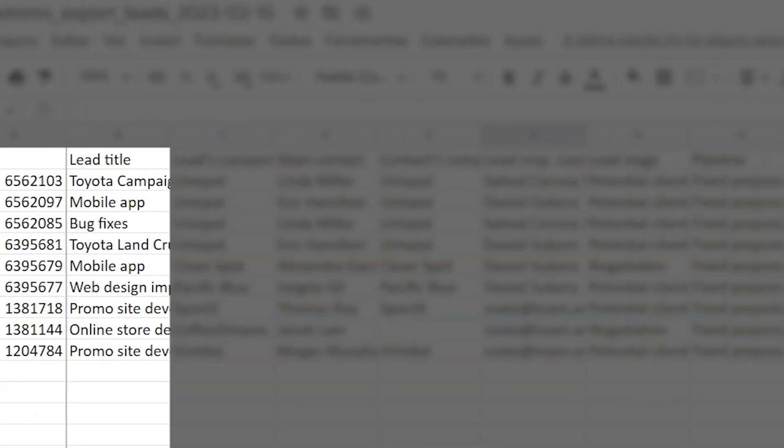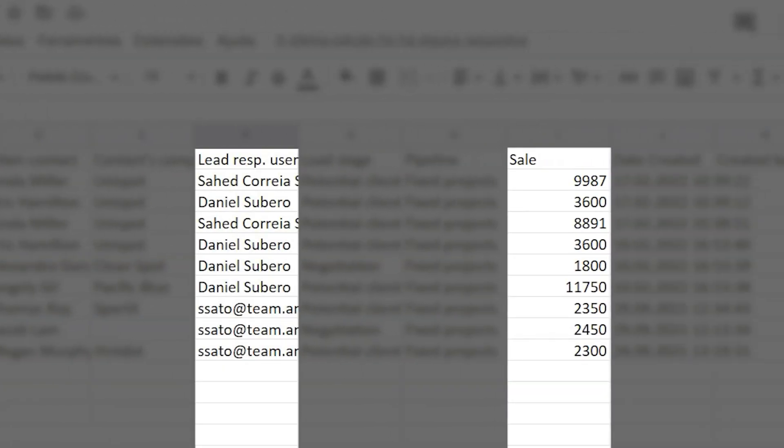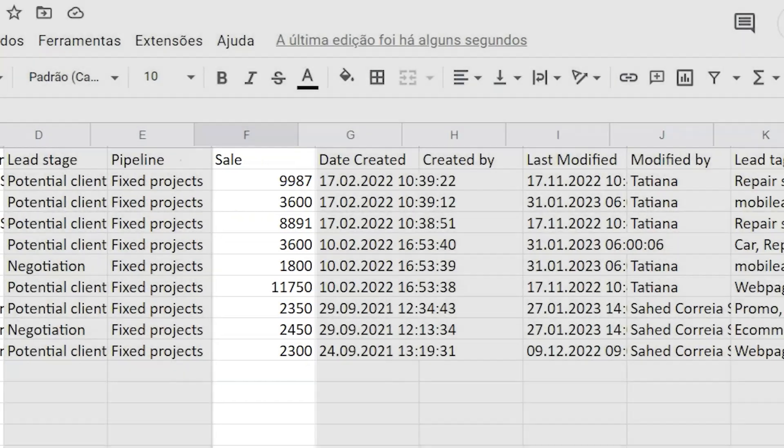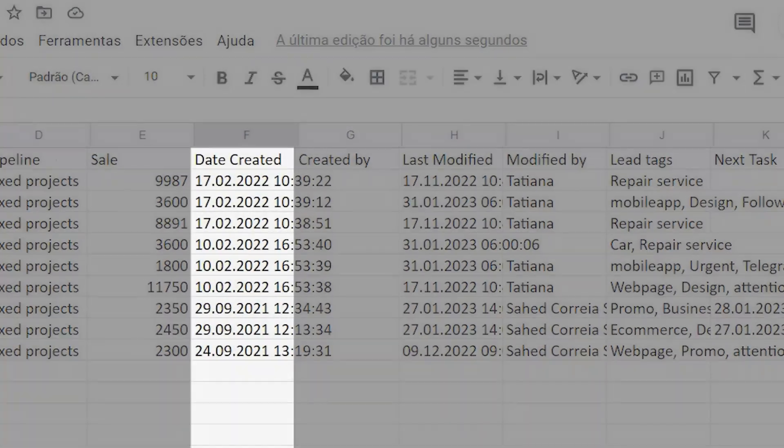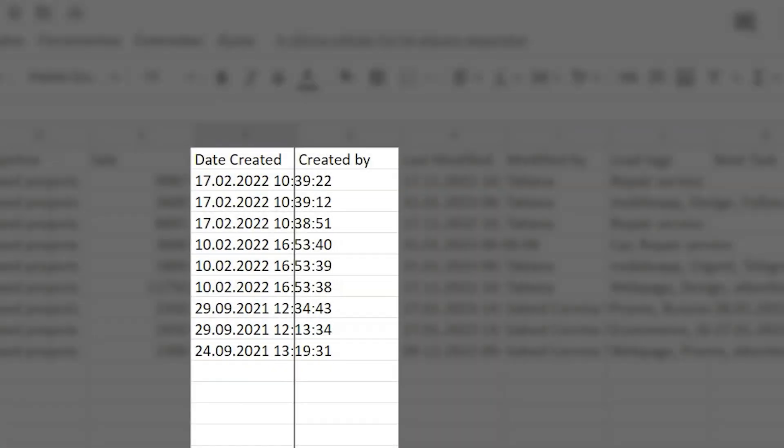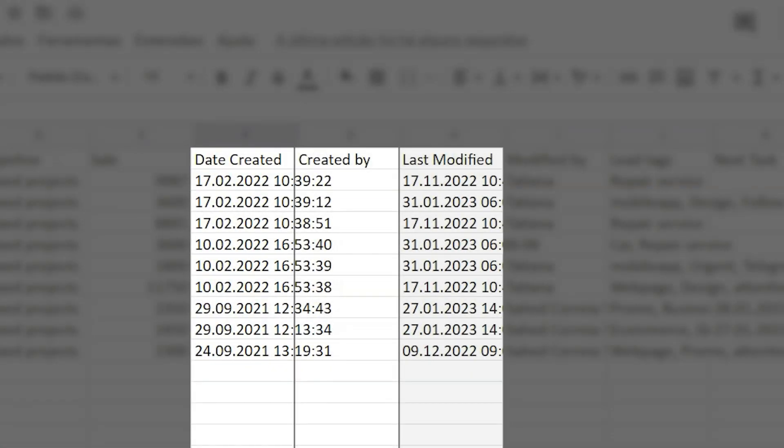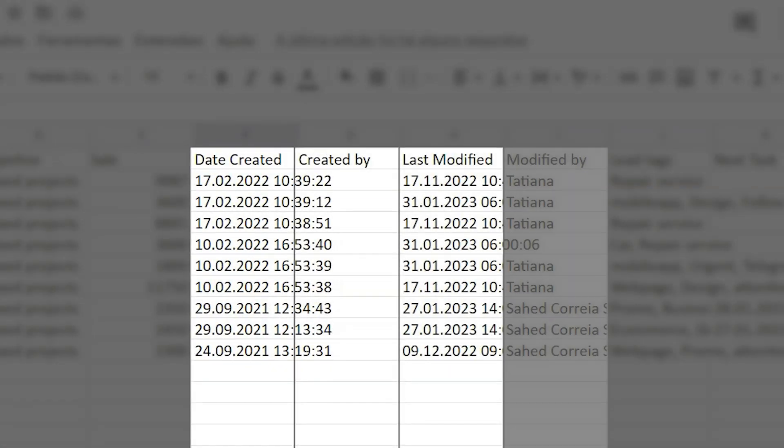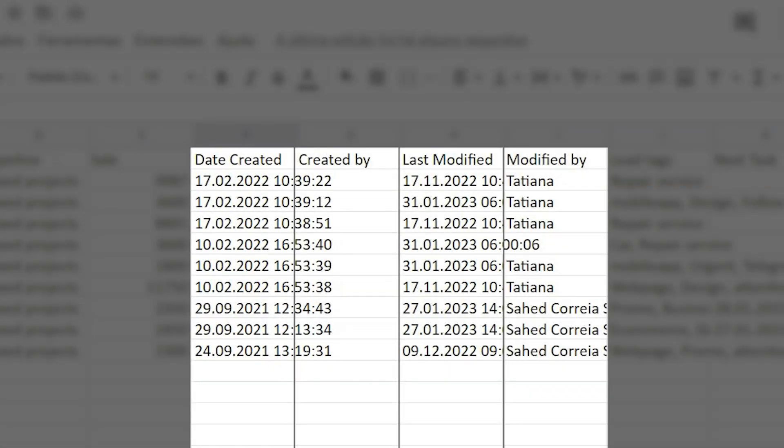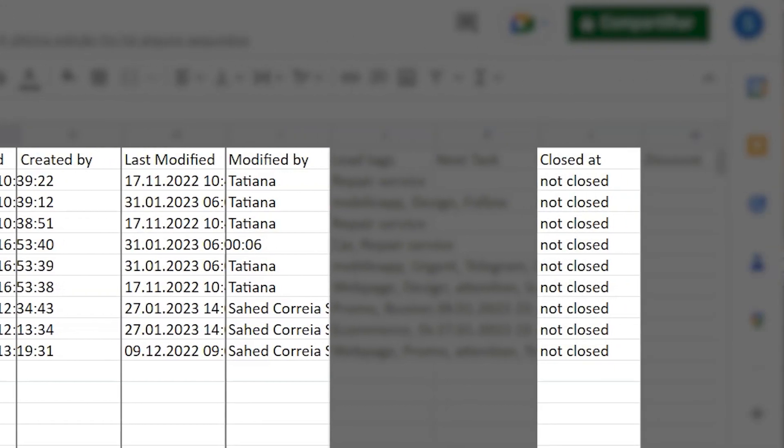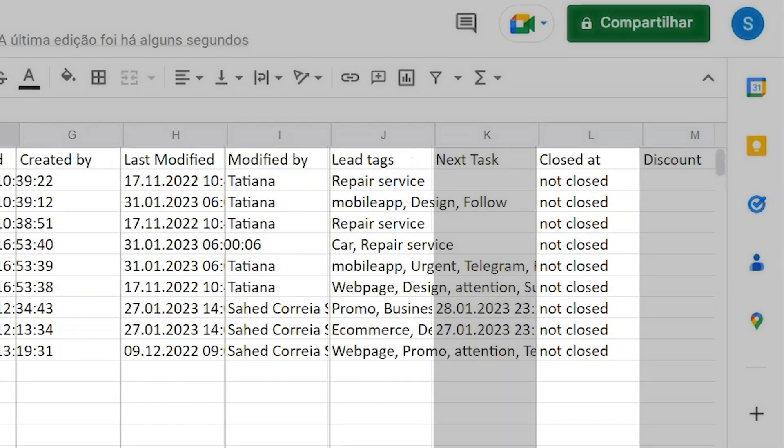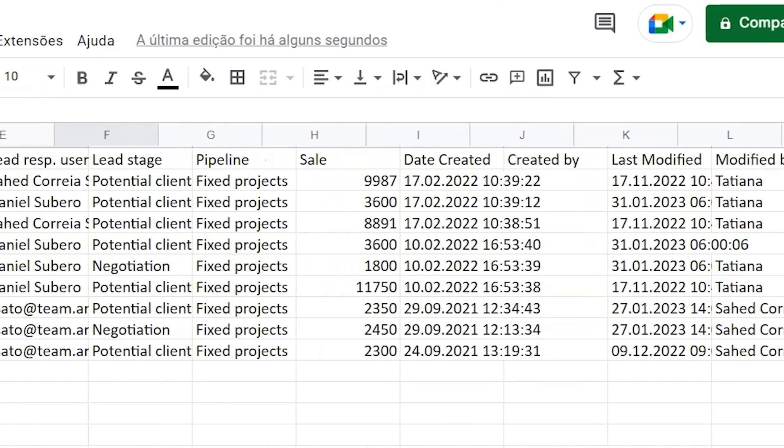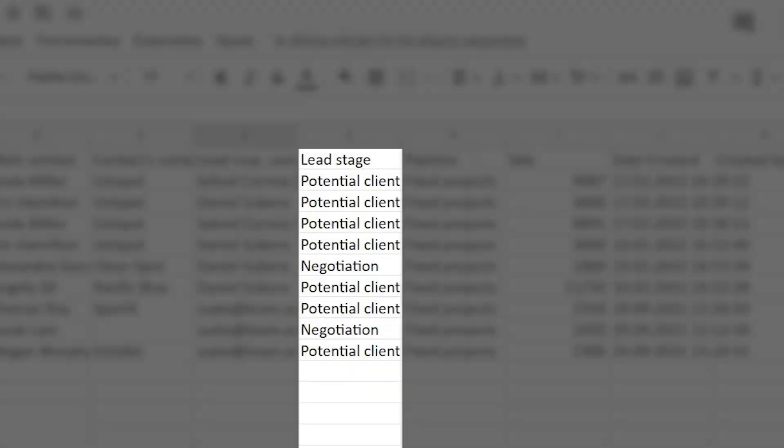Lead ID, title, sale and responsible user, created on, created by, modified on, modified by, closed at, tags, lead stage, pipeline, and finally full name.